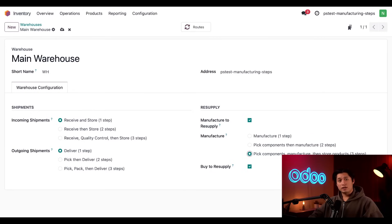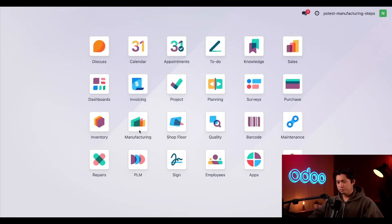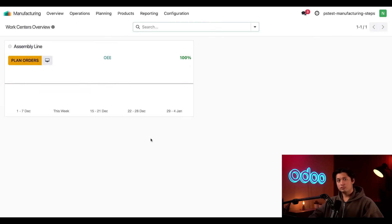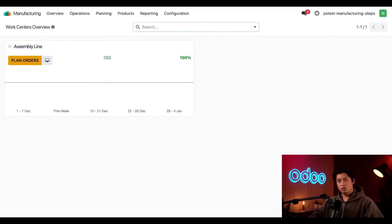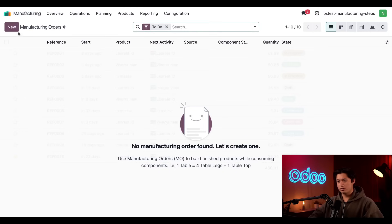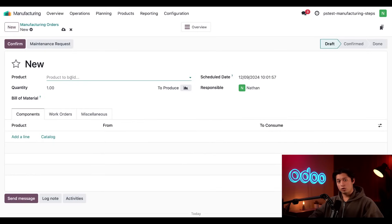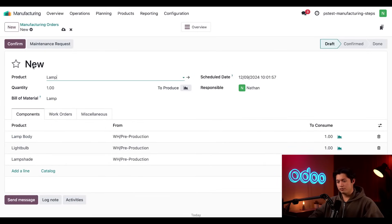Let's take a look at them now by heading back to the manufacturing application. And we're going to create another MO for our LAMP product. So, once again, we're going to select operations, manufacturing orders, select new in the upper left-hand corner, add our LAMP to the product field, and simply click confirm.